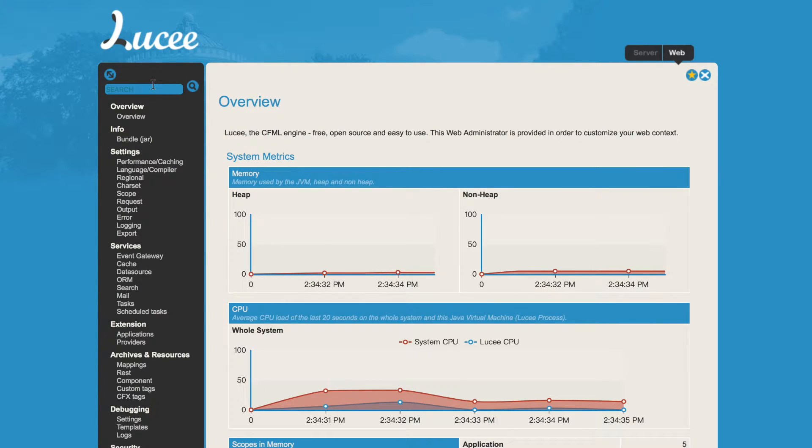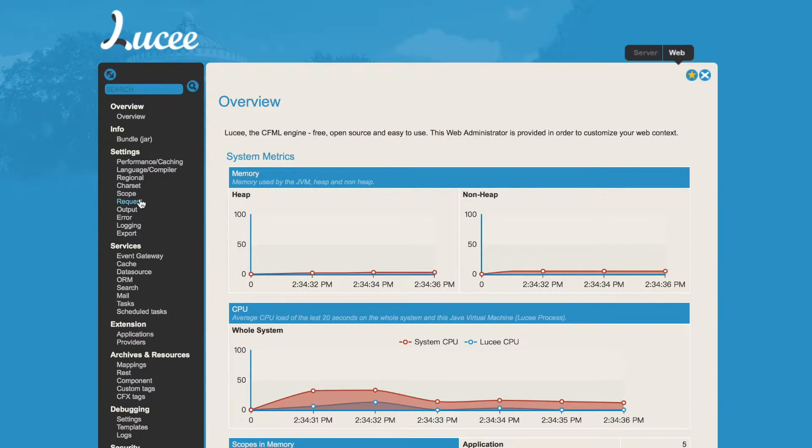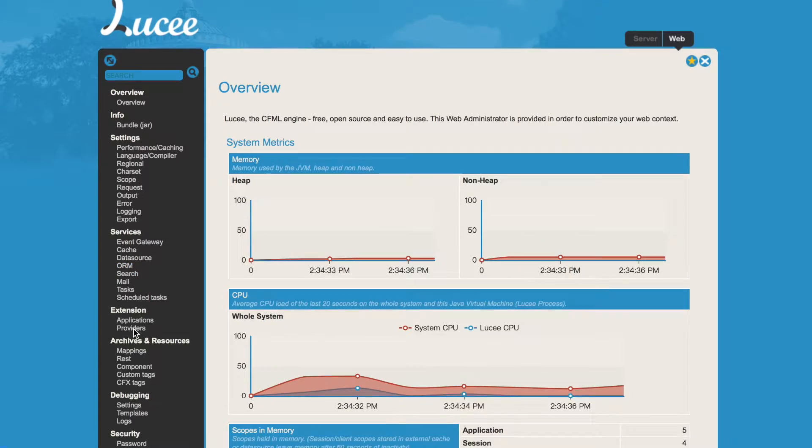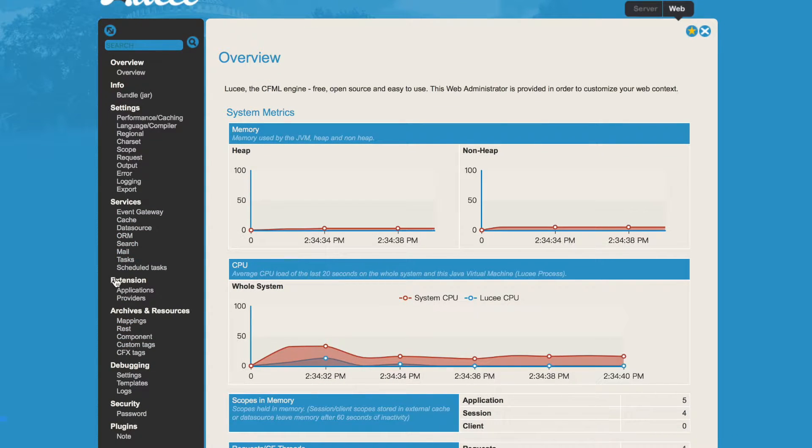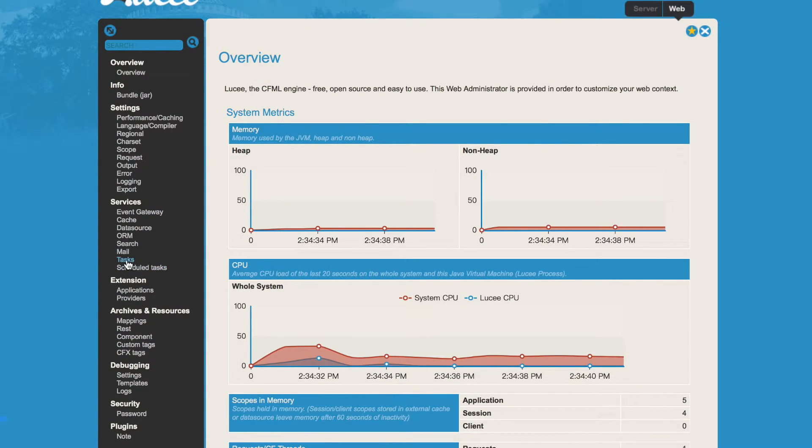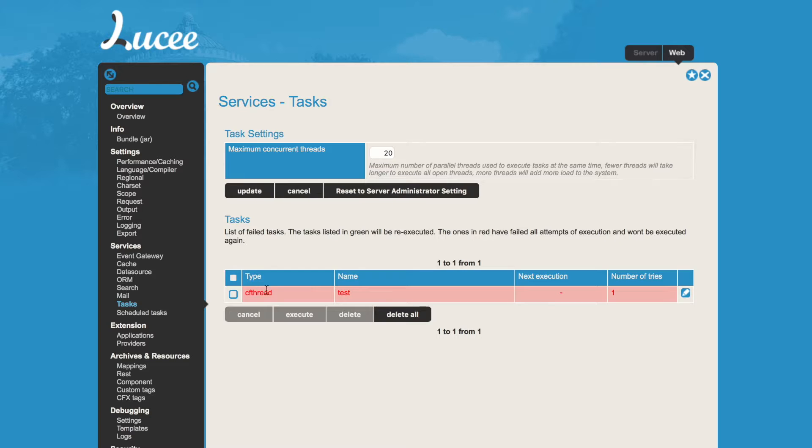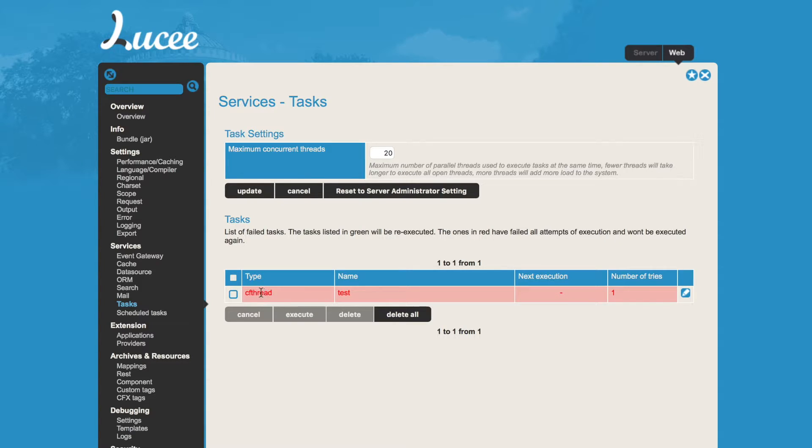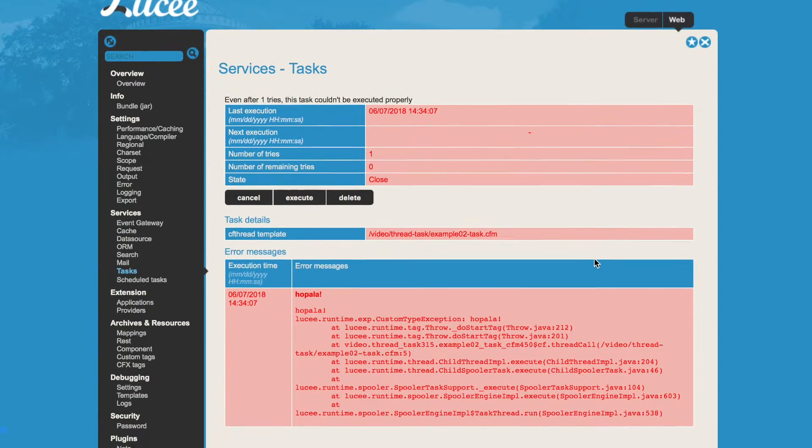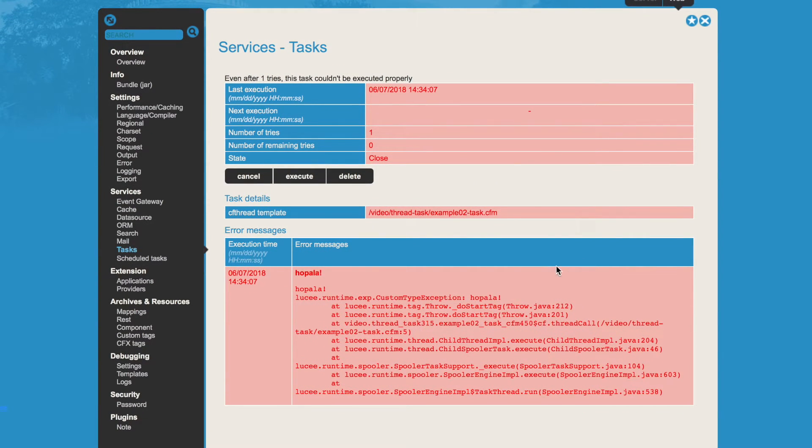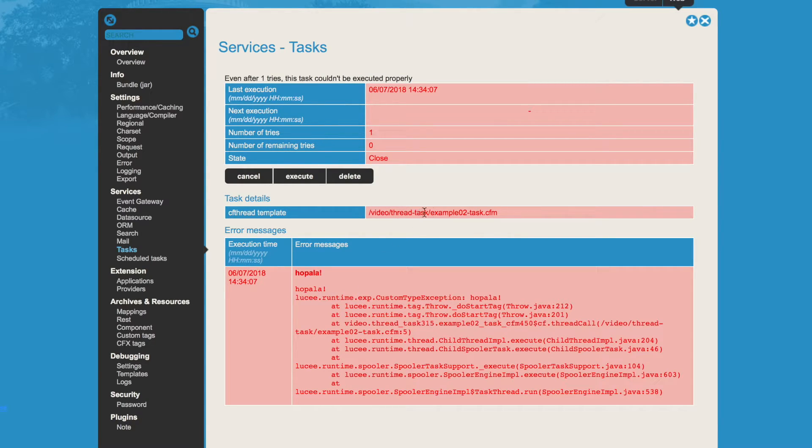But when we go to the Lucee admin, we have here a page called Services Tasks, and here we see the tasks. So you see the name of the task, the type - it was a cf thread, it could also be a mail or other tasks, but in that case it was cf thread. And I see it tried only once to run it. When we go to detail view, I see the exception that was thrown by the task, and I see on which template it was executed, and the state is closed.